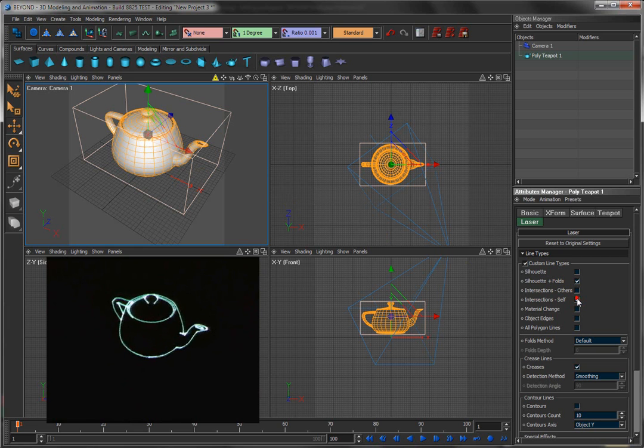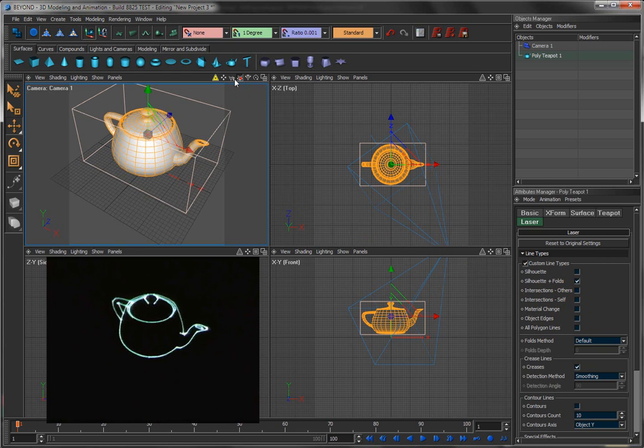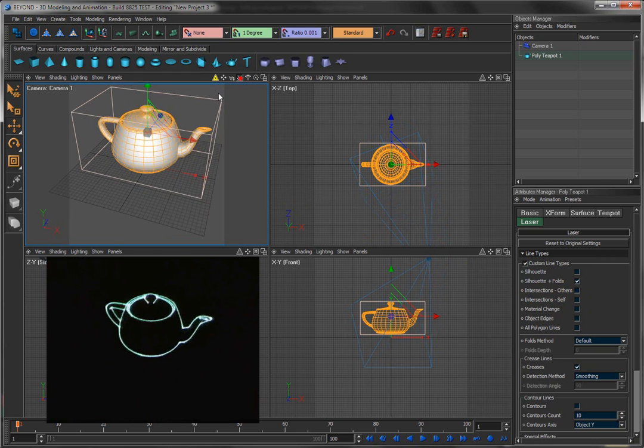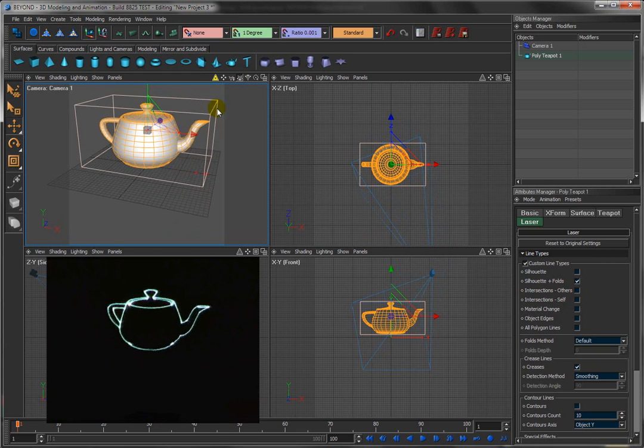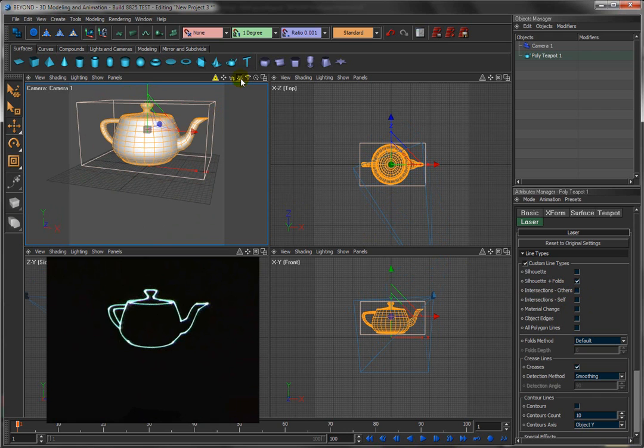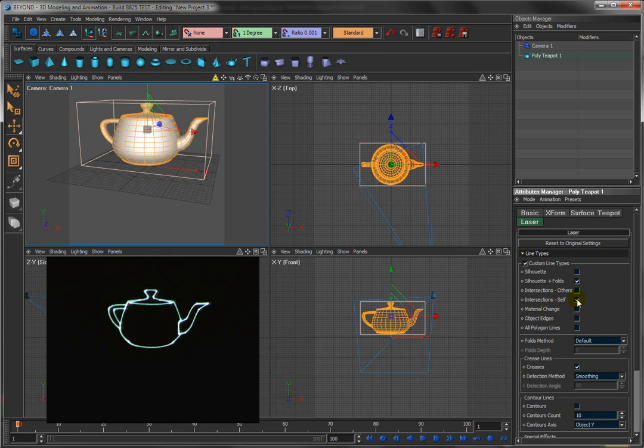In most cases, you don't use self-intersecting lines, because in most cases with laser, the whole point is to create just the essence, to give people the essence of what the object is and not all the little details. The details will take up a lot of points on the laser, potentially, and therefore you usually want to minimize that.